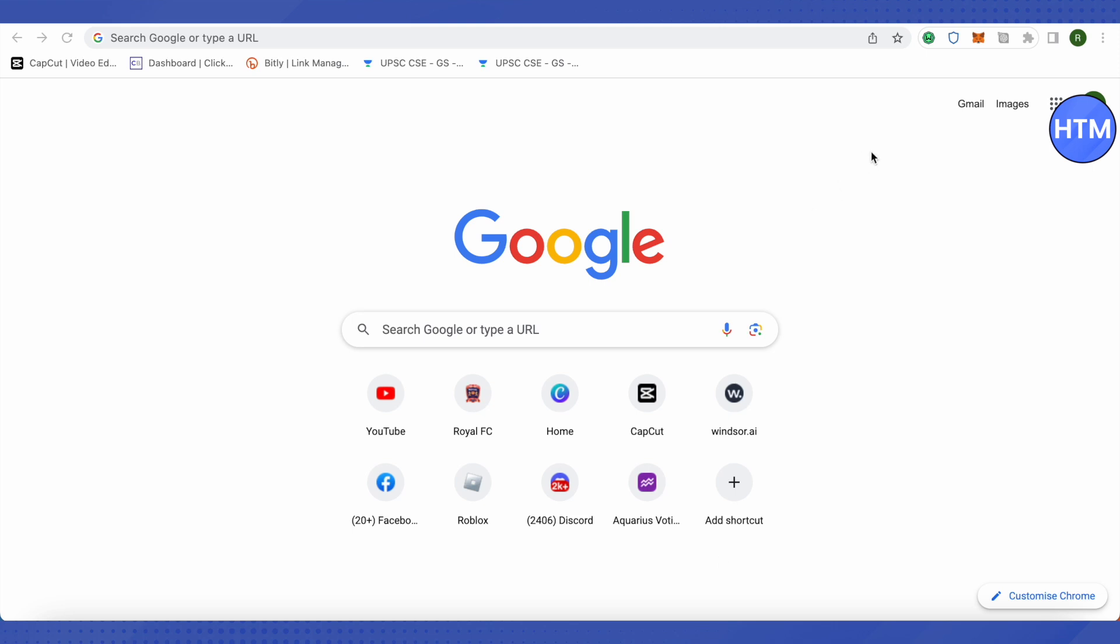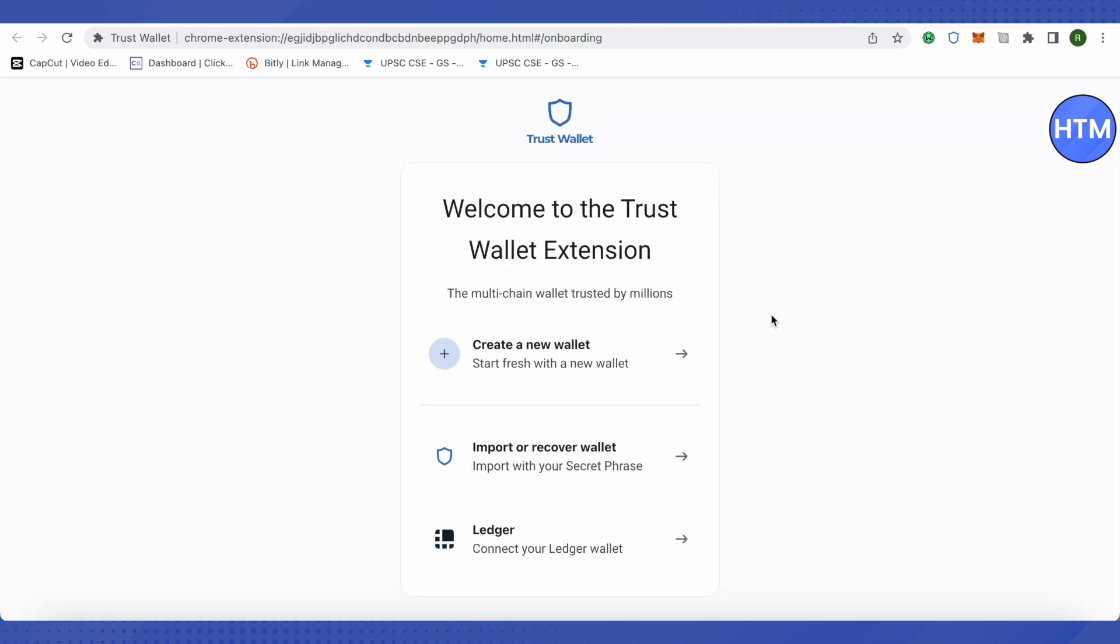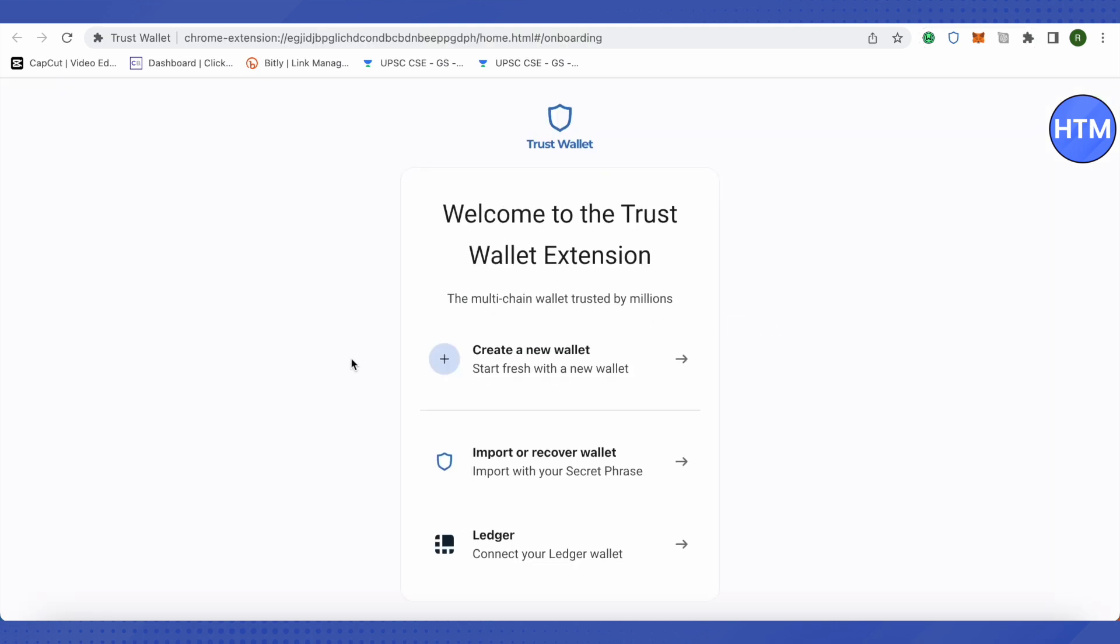Otherwise, you can just simply get the app on another device for Trust Wallet. This is how it will appear. After that, instead of creating a new account, click on import or recover wallet.